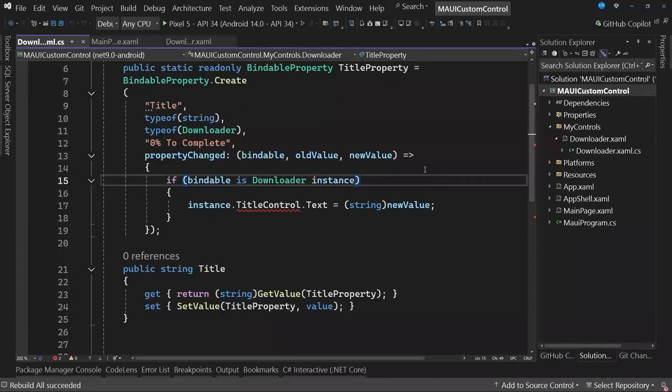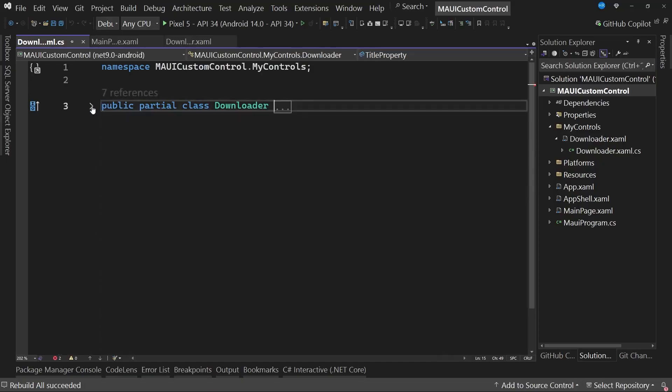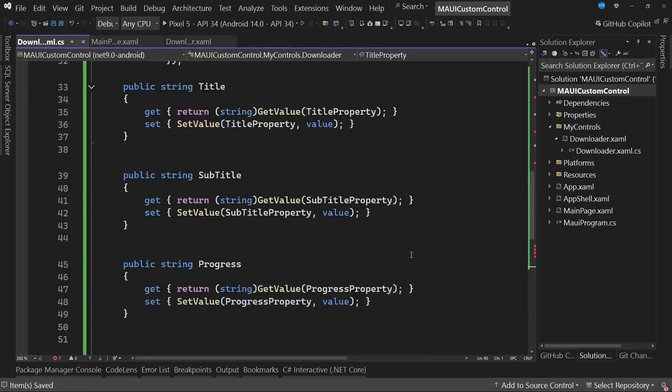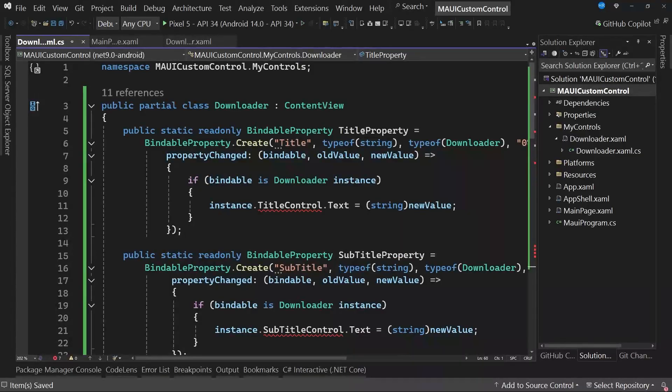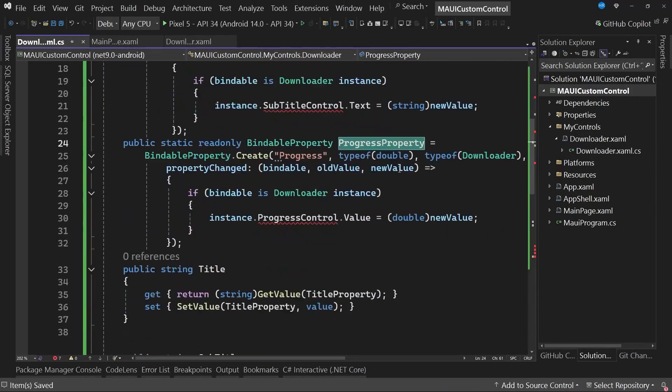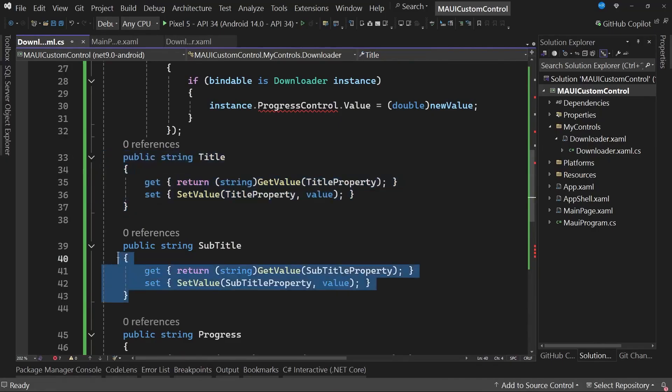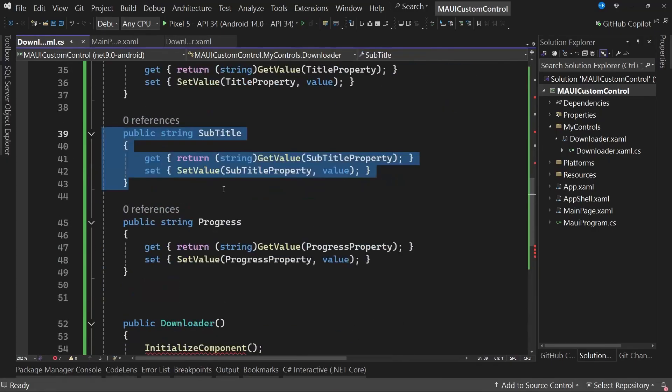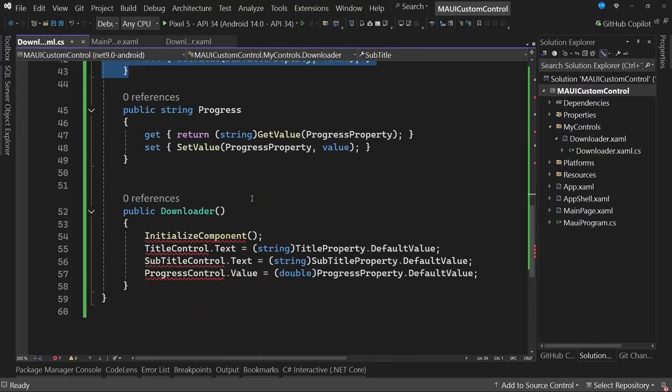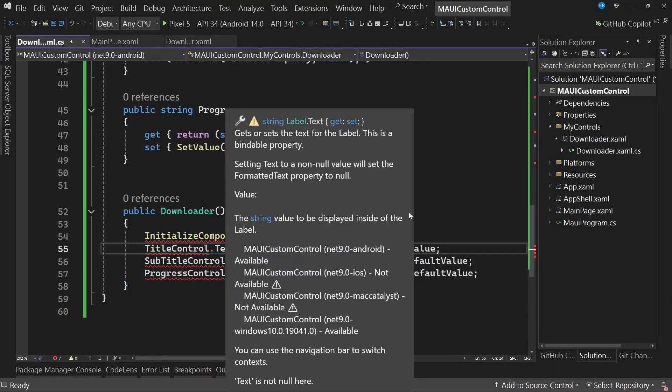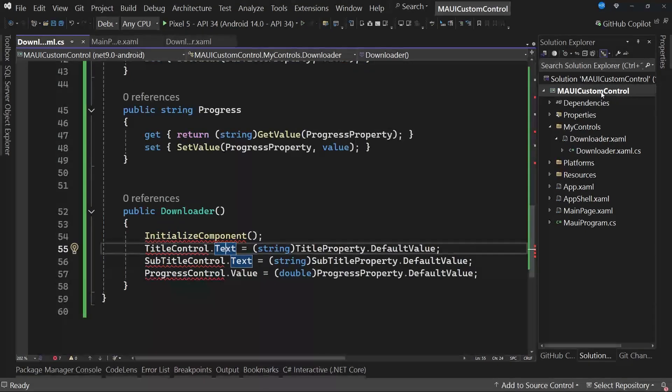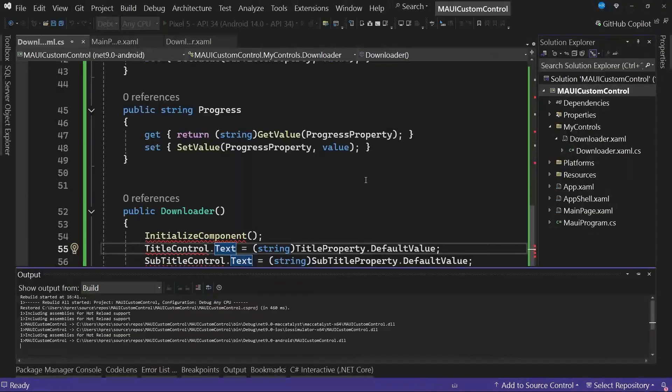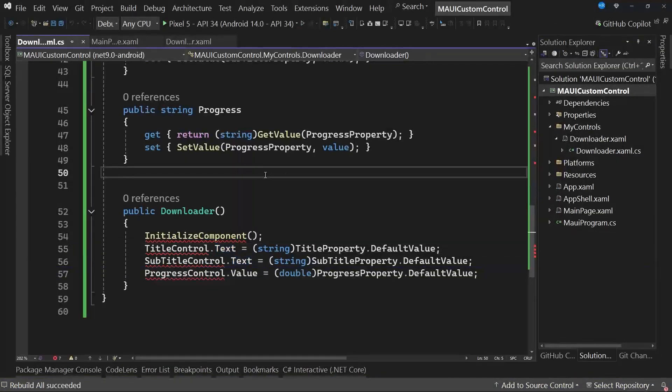Now that you understand generally how to create a bindable property, we will change the contents of this class to add some additional valuable properties. As you can see on the screen, we have created a property to change the title, another to change the subtitle, and another to change the progress property. Each of these bindable properties has an associated CLR property, which basically works in conjunction with the bindable properties to update and retrieve values. Similarly, as part of the constructor, when initializing the control, we simply assign the default value to the graphical interface control to show something to the users. I am going to build. Now we have a successful build.